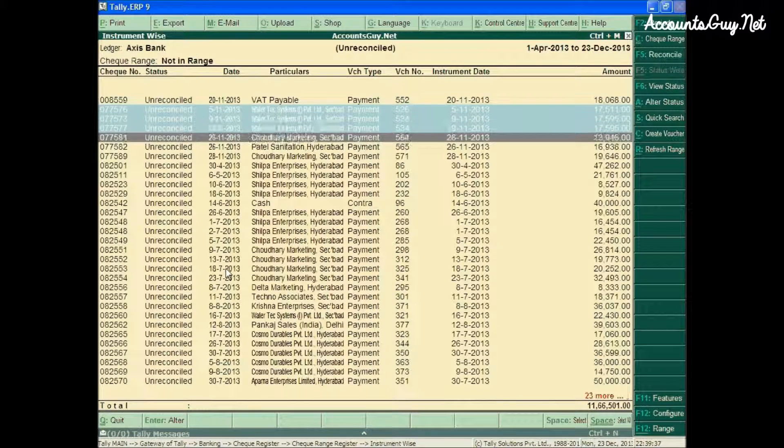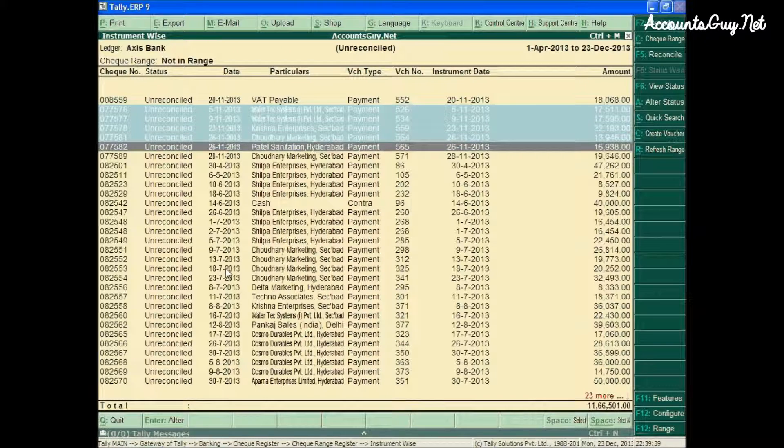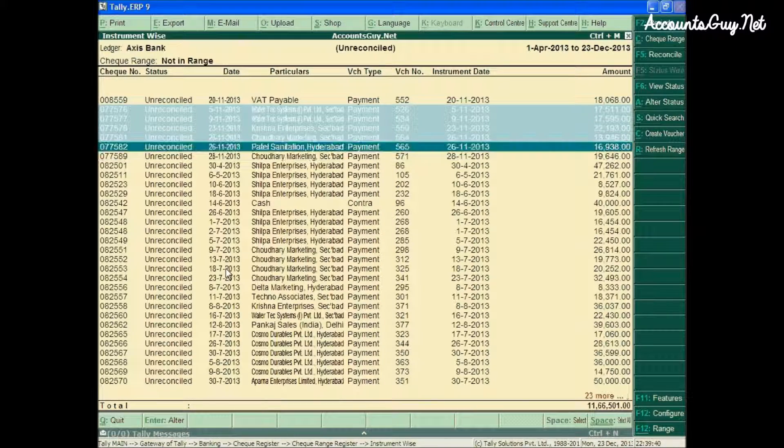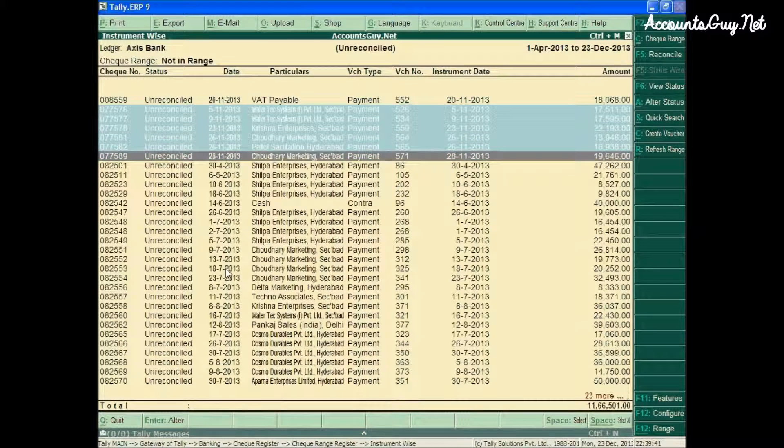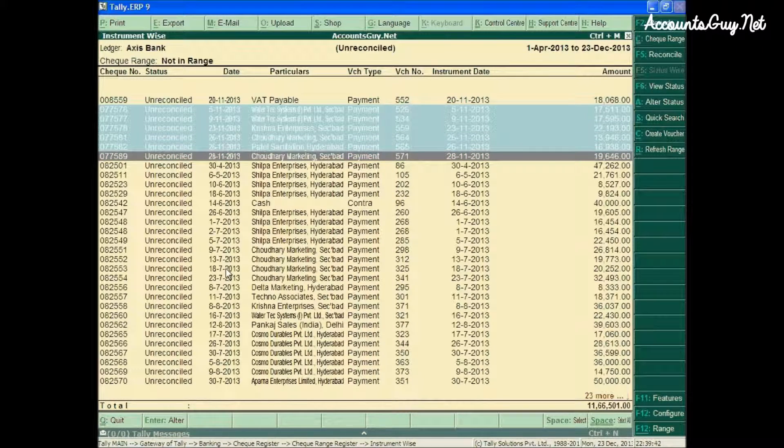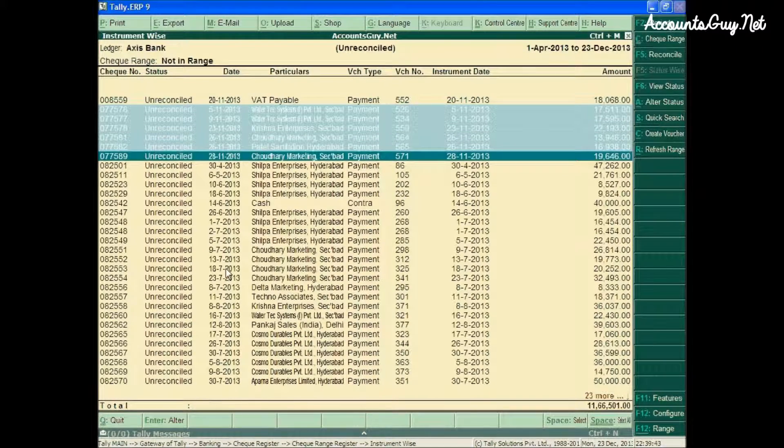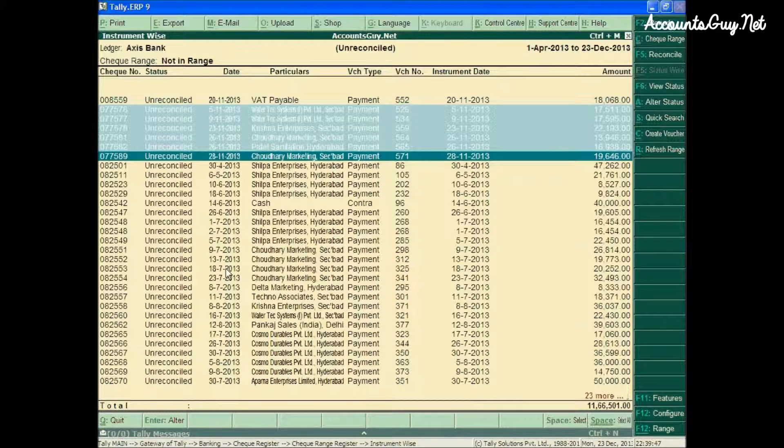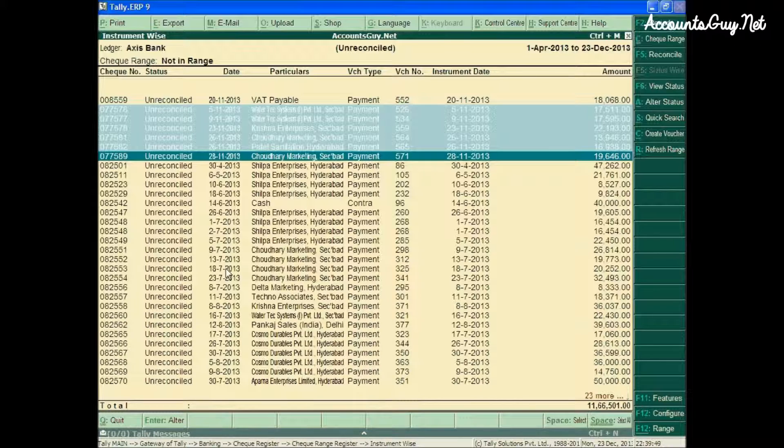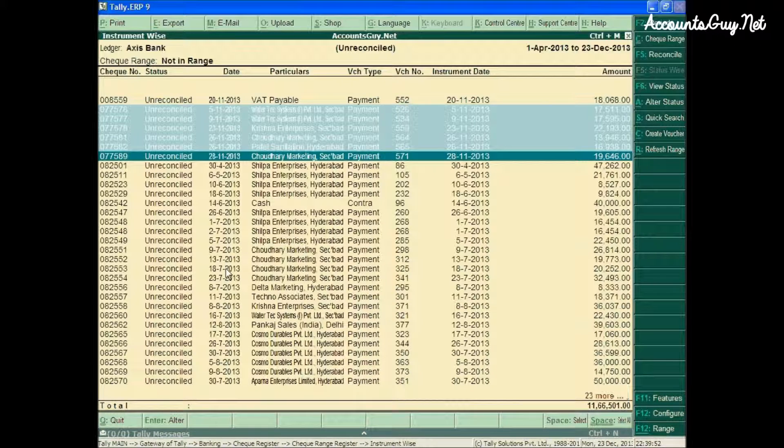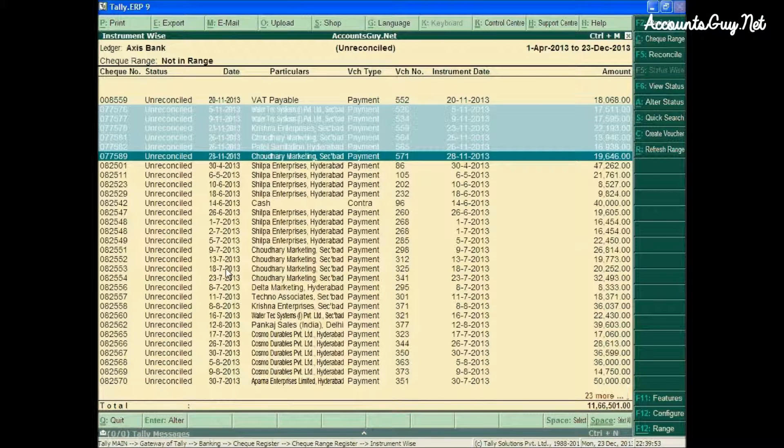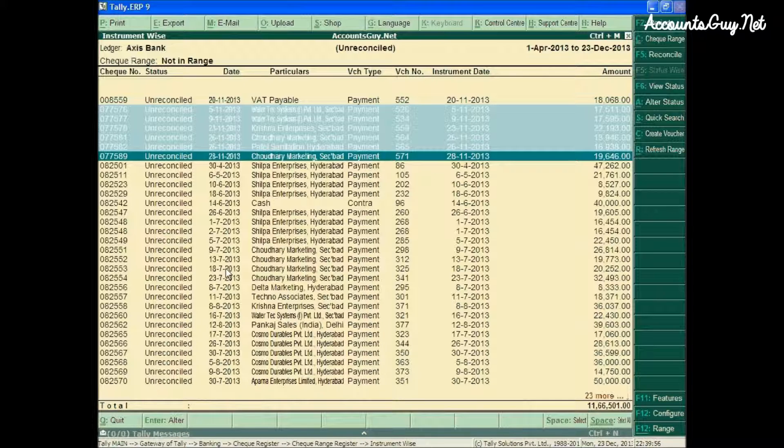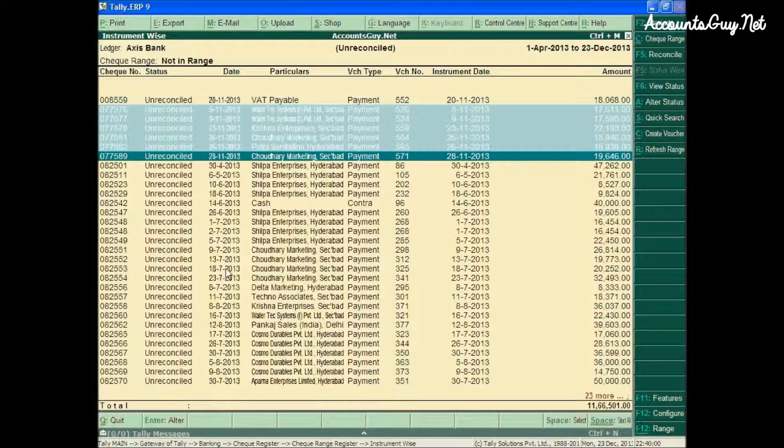you can see the check numbers lying within that range are under the 'Not in Range' section. I want to transfer all these check leaves from 'Not in Range' to the Payments to Suppliers checkbook.